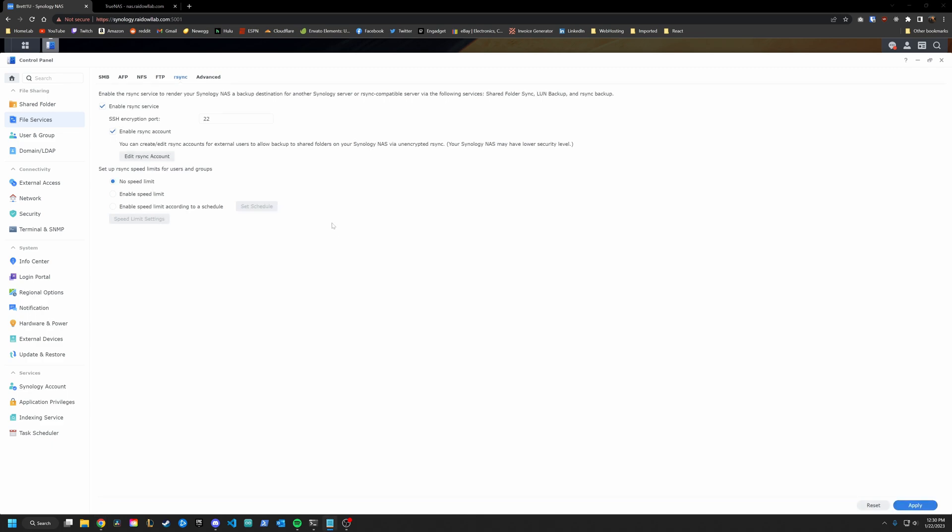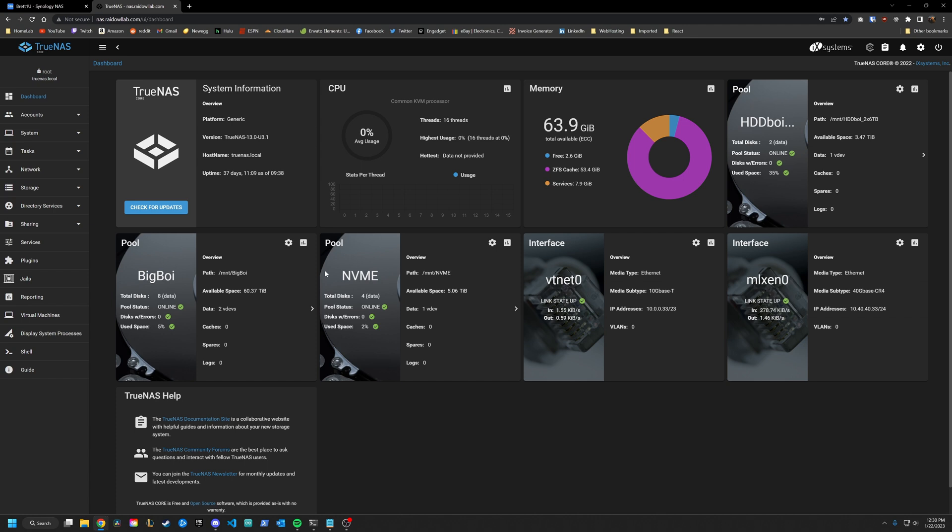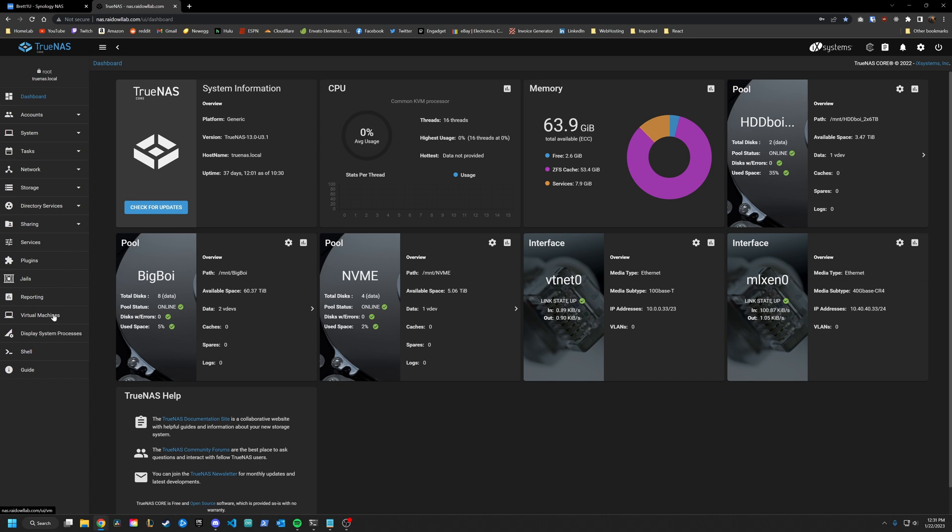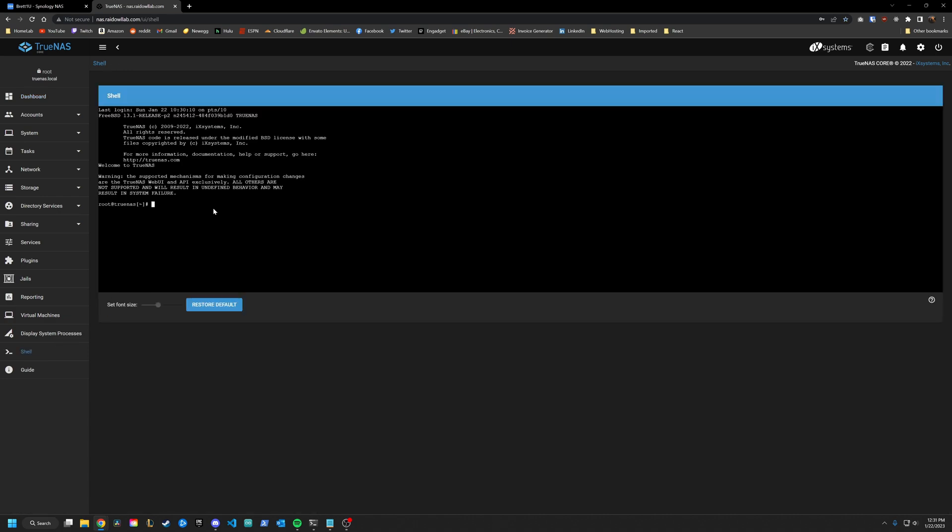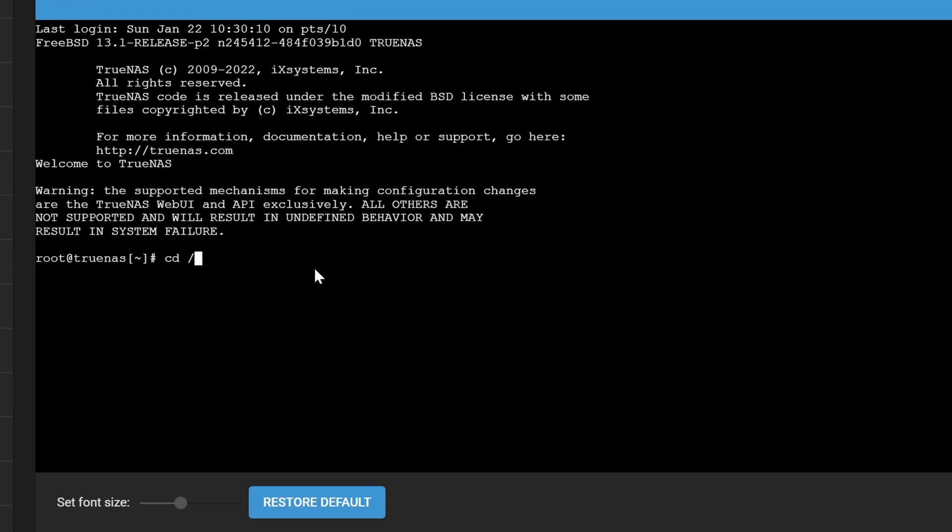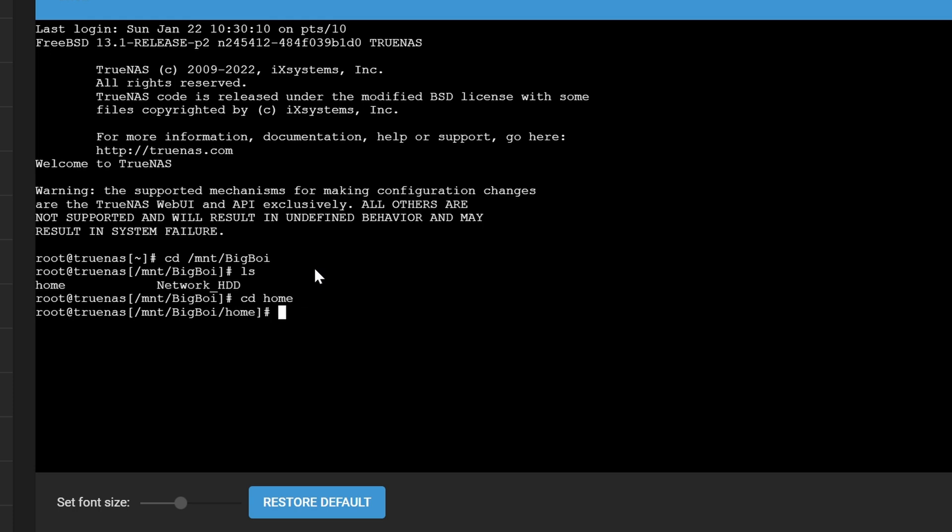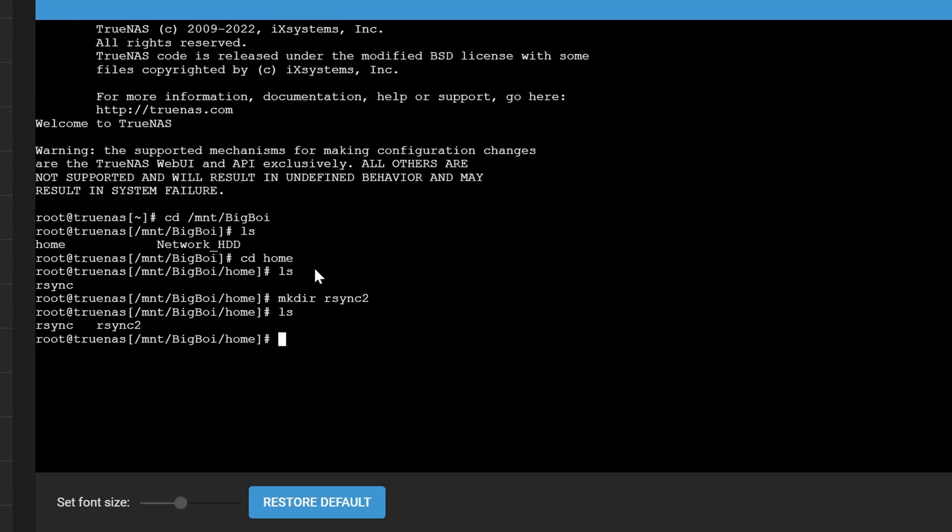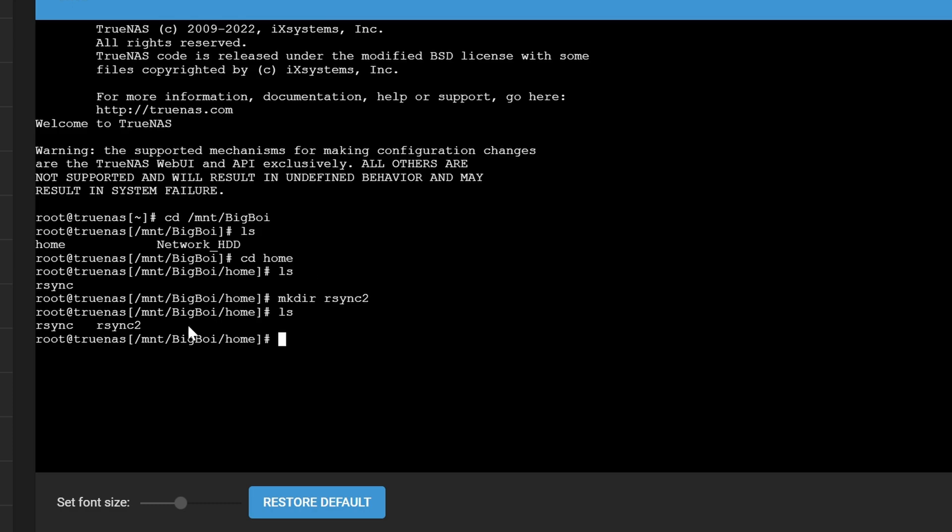All right, now let's dive into TrueNAS. Okay, we are logged into TrueNAS over here. I am using core. Steps if you're using scale are going to be relatively the same. So the first step that I take isn't really necessary. But what I like to do is create a home directory for my user. Go into the shell, I'll navigate to the location where I want it which is on my big boy pool. And then I will check what's in there. Okay, we have a home directory. Let's navigate into there. And if I check again, you'll see we have an rsync folder. But again, we're doing this with rsync2. I'm going to create a directory rsync2. And that's pretty much it. You'll see why in a second.